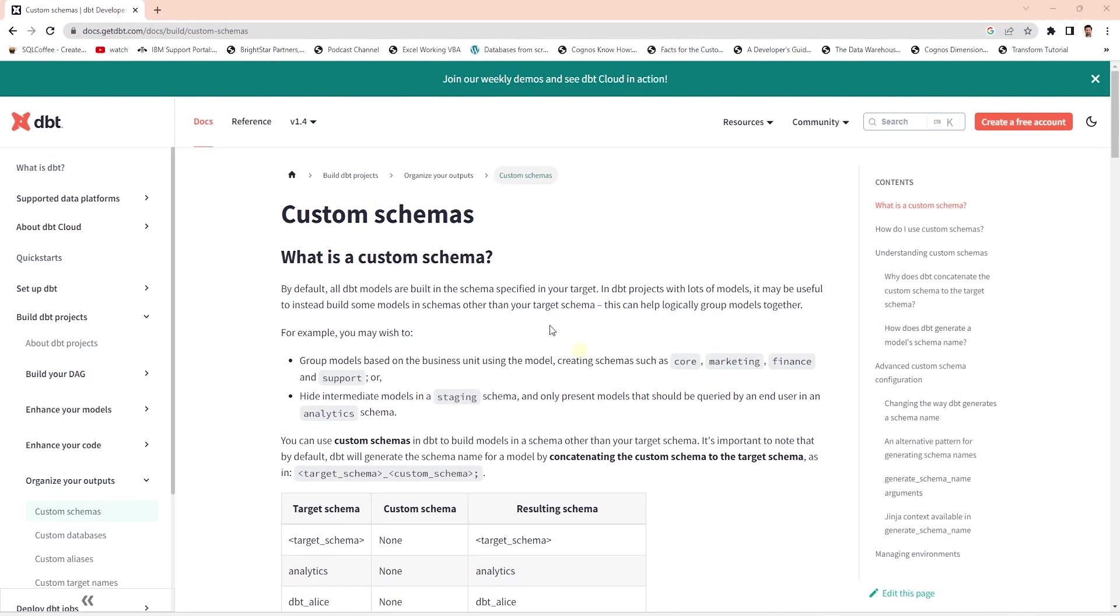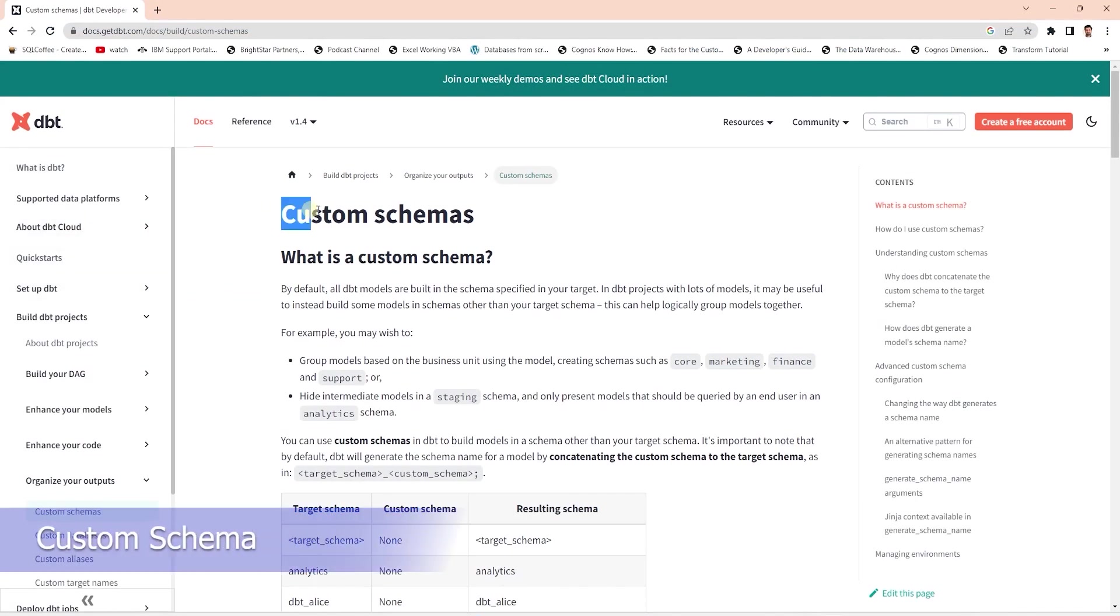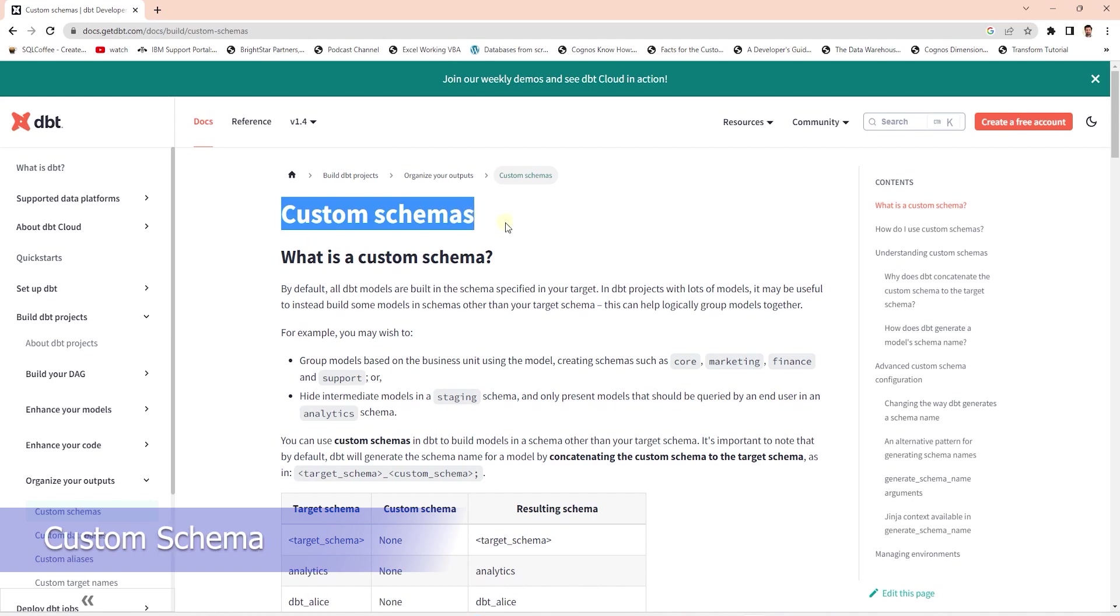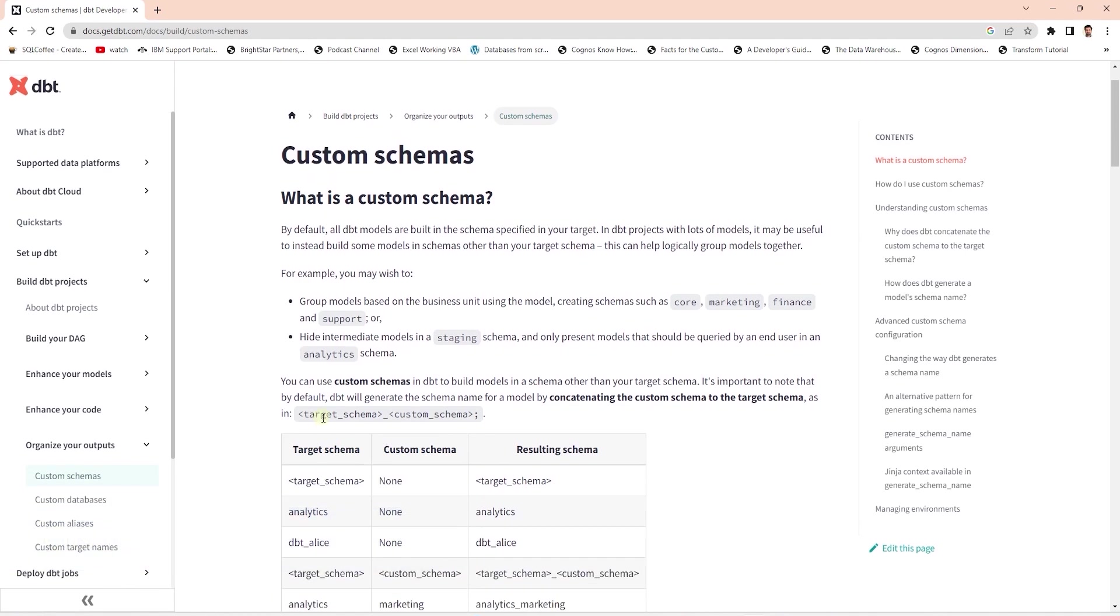What if we want to save the staging models in a staging schema? dbt provides us with the option of specifying a custom schema. However, it will append the target schema along with the custom schema. So the schema name will be public_staging. That's not exactly what we want. We want to specify a schema name, for example staging, and it should be saved as staging not as public_staging.